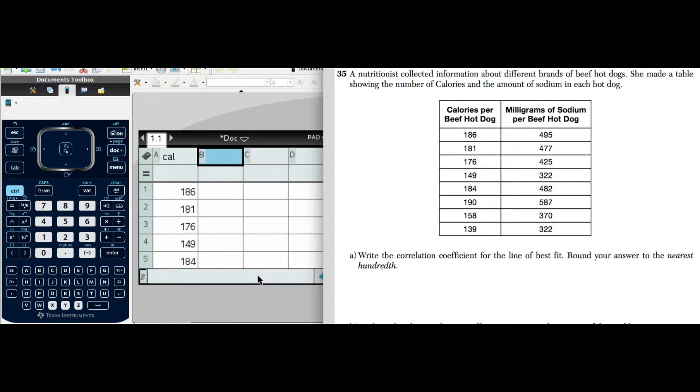Hi, we're continuing our series of tutorials with the TI Inspire CX and using New York State Regents.